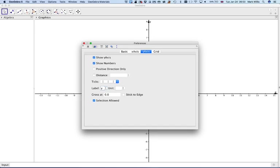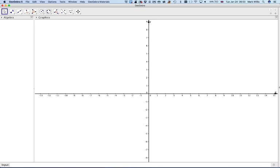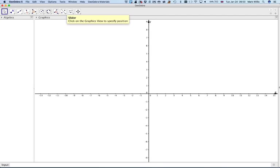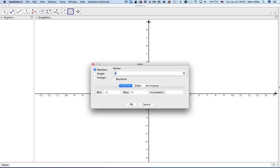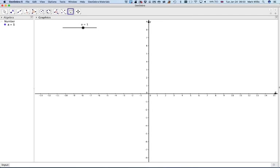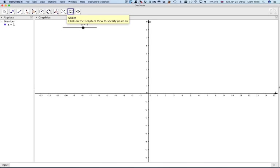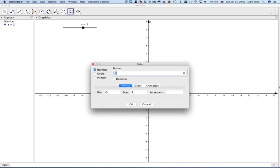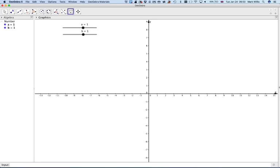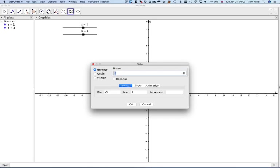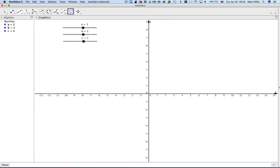Next thing we want you to do is go to the slider tool and click on the slider tool, press OK, and then select another point because we need three sliders: A, B and C, and another point here.